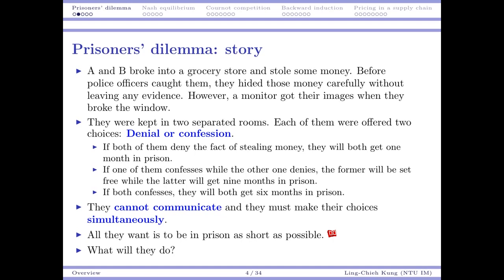Here, six is lower than nine because in the second case, I deny but my friend confessed. That means there is even evidence showing I am lying to the police officers — that's why I need to be put in jail for nine months. So those are the offers. When the two guys are making their decisions, they cannot communicate with each other, so they must make their decisions at the same time. It's not possible for one to make the decision and tell the other guy. What they want, of course, is to be put in jail as short as possible.